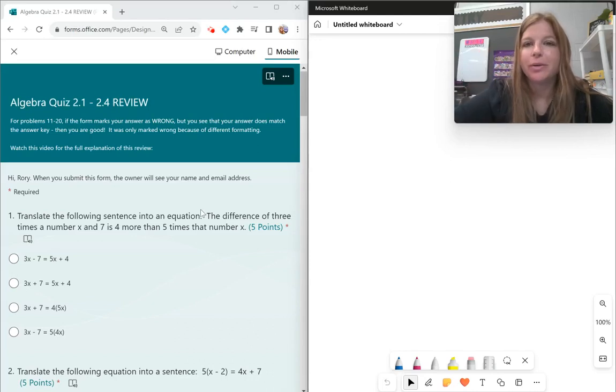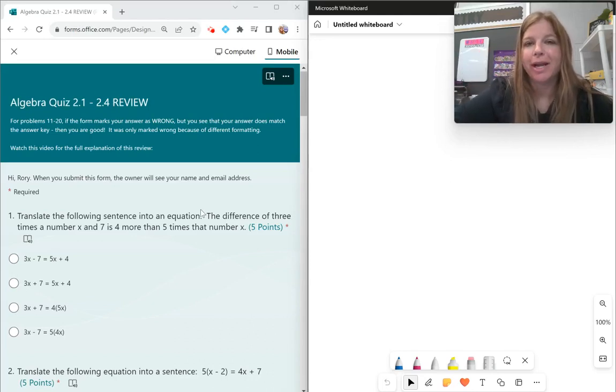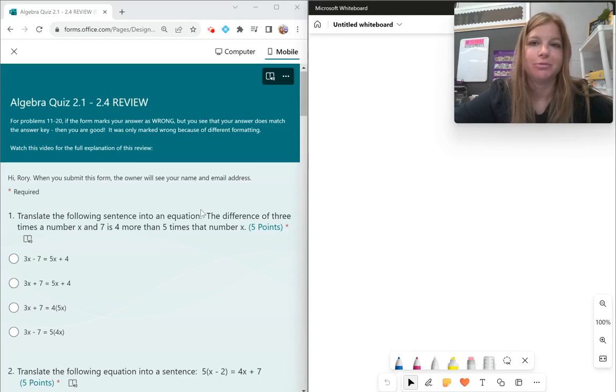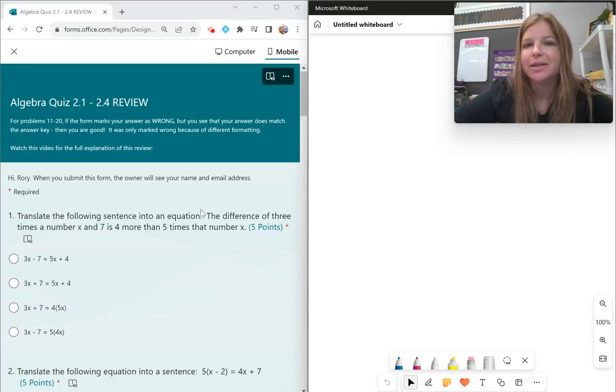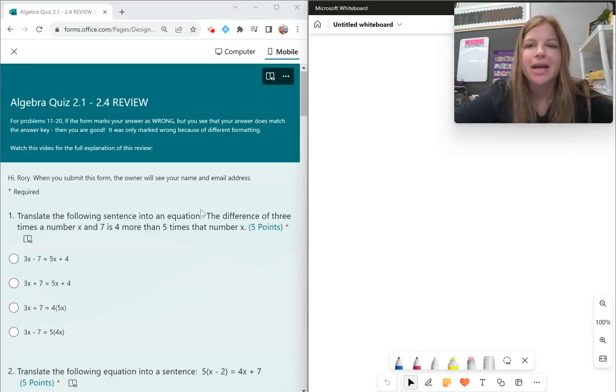Hey guys, we are going to go through a review on how to write and solve equations. They're going to go from really easy equations to more complicated equations and everything in between. So let's take a look.